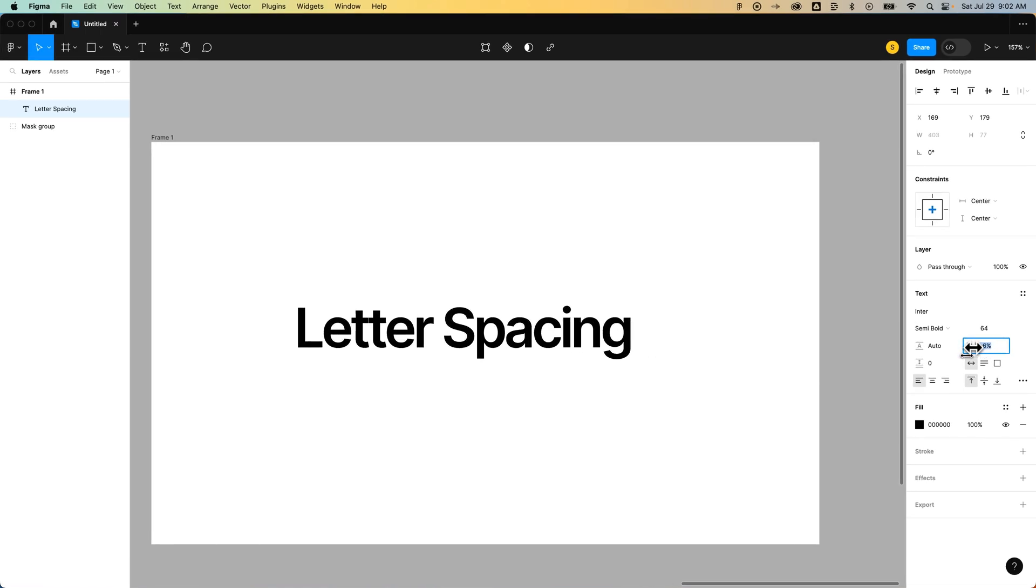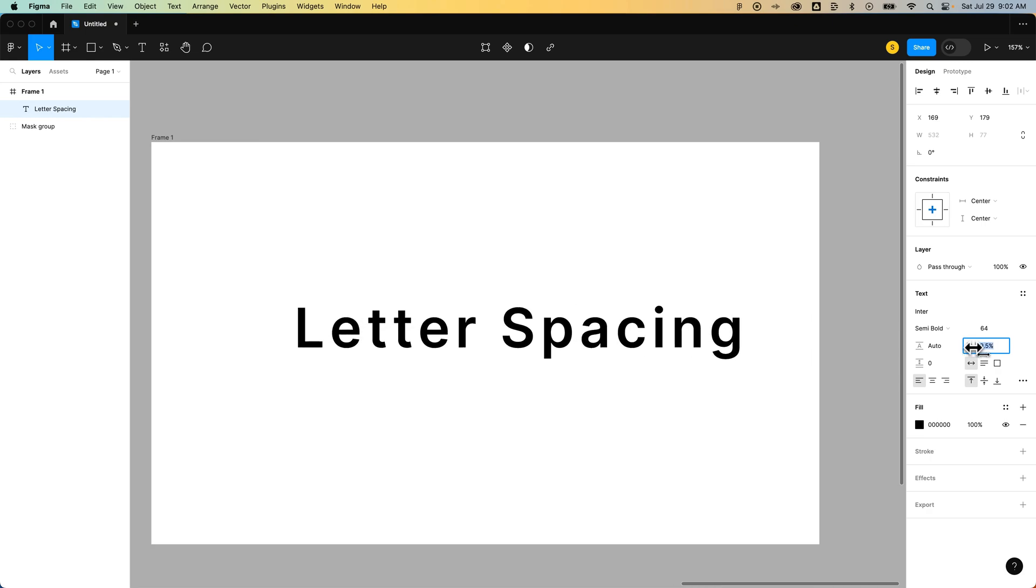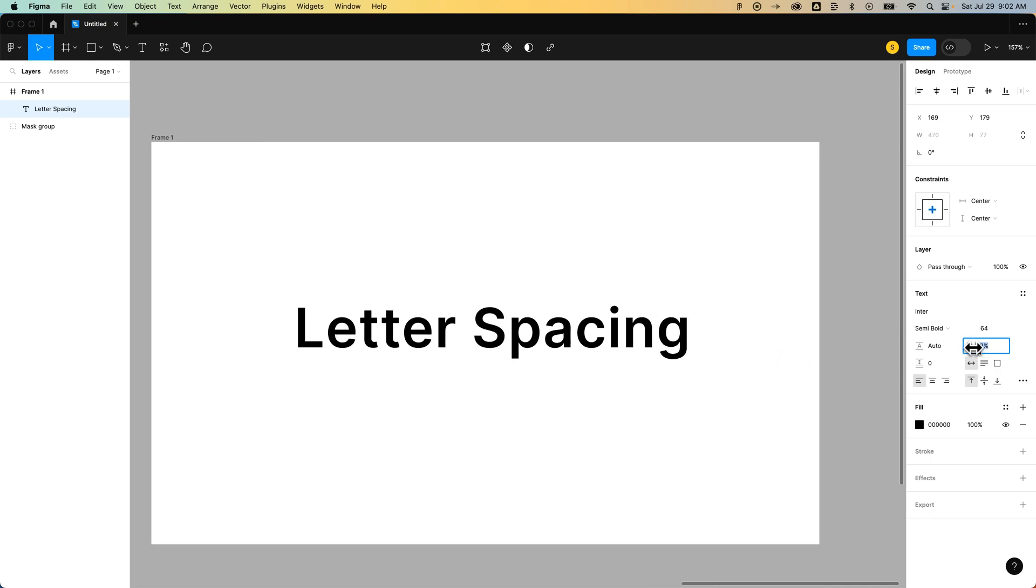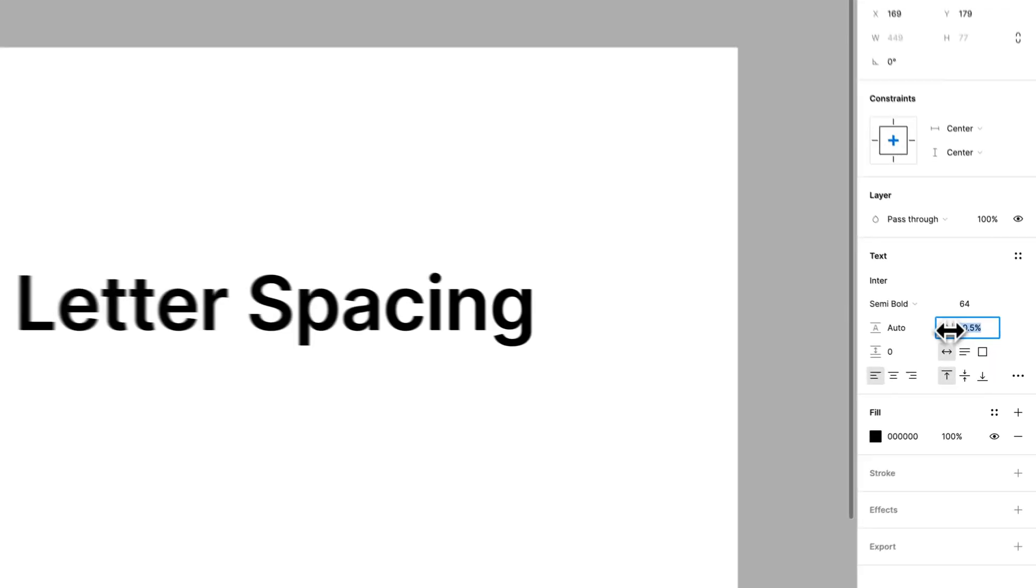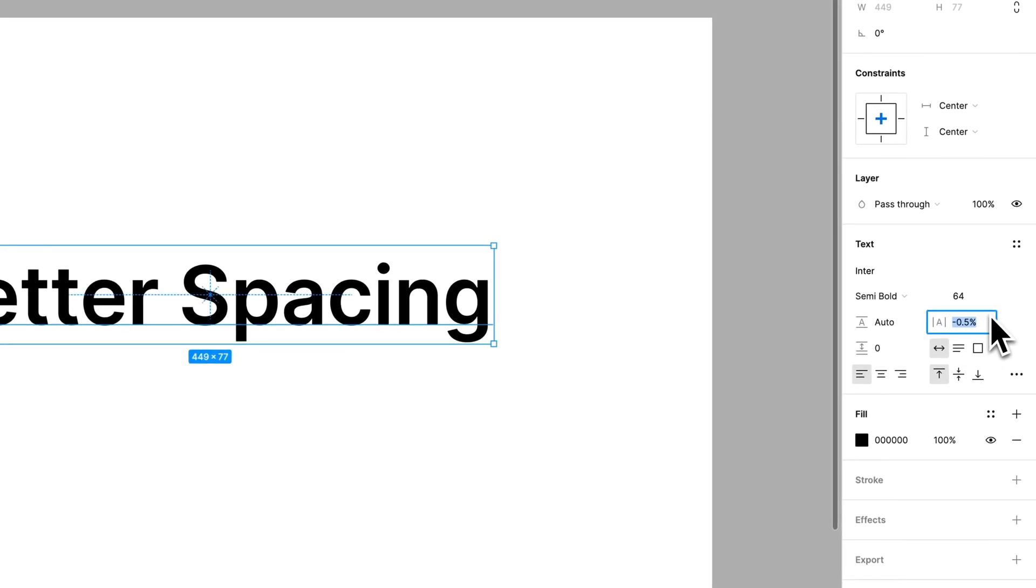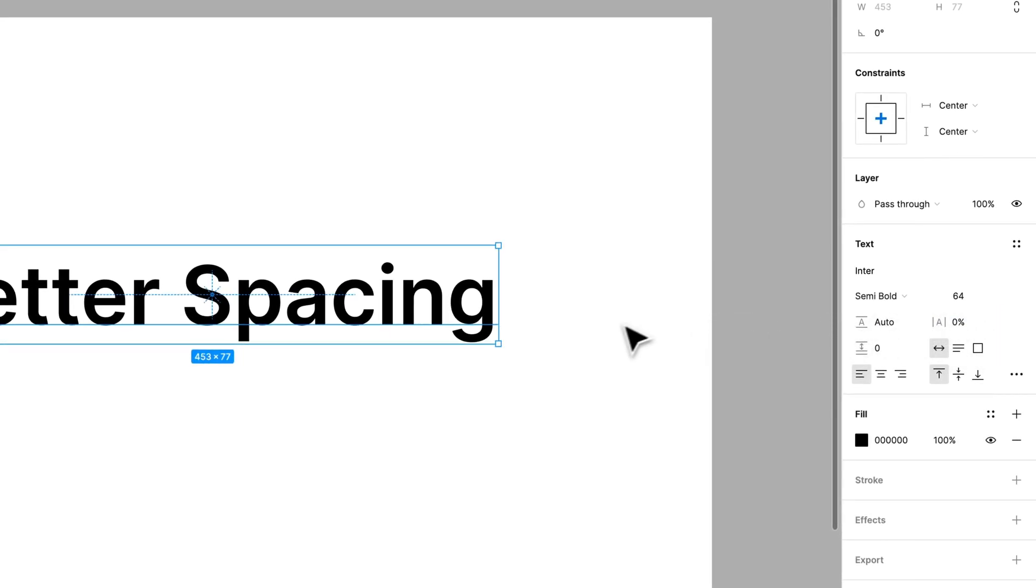Now, this is between every letter. Like I said, this is called tracking, which is kind of like kerning between every letter that you have selected. And right now, we had selected the entire text box.